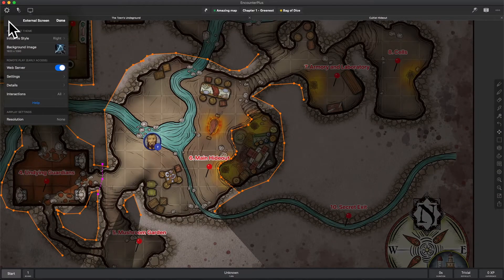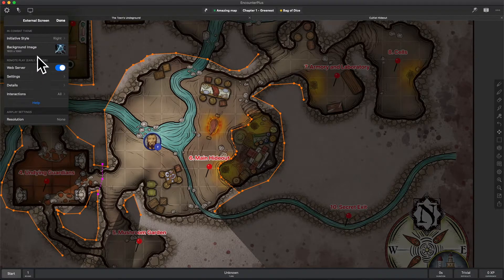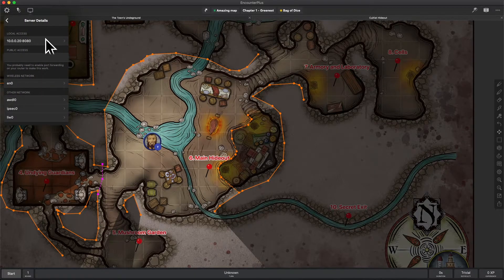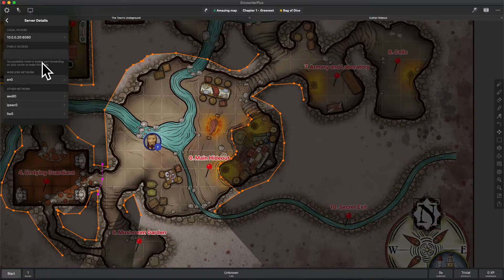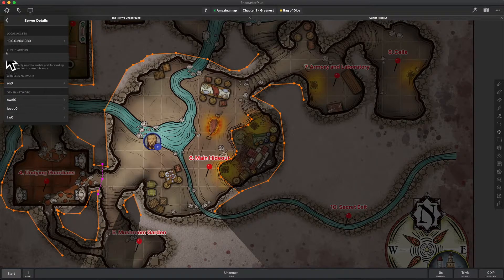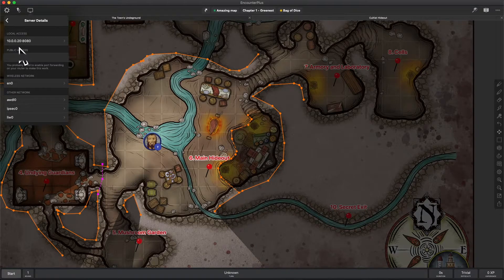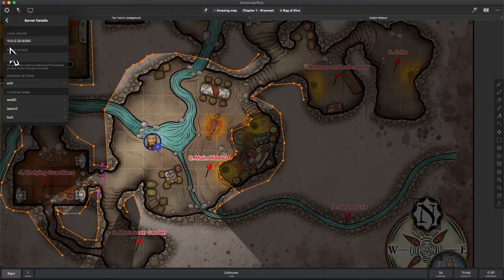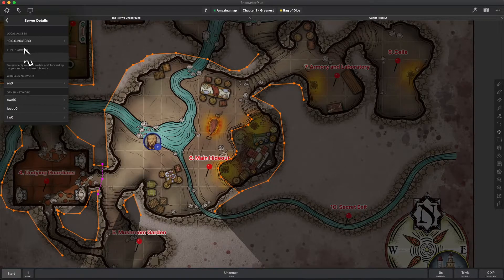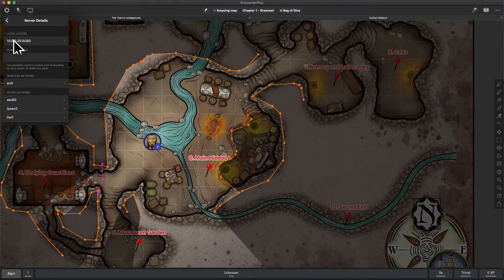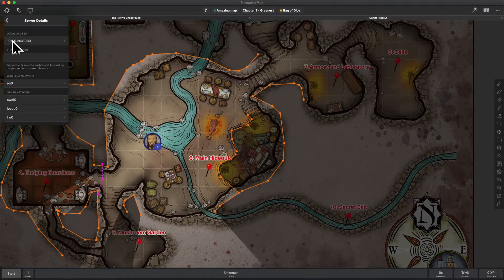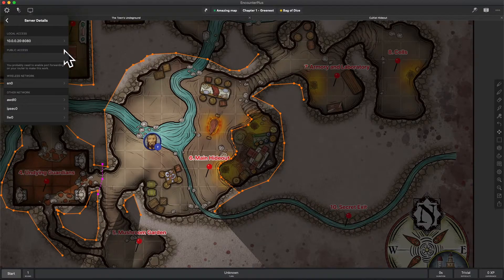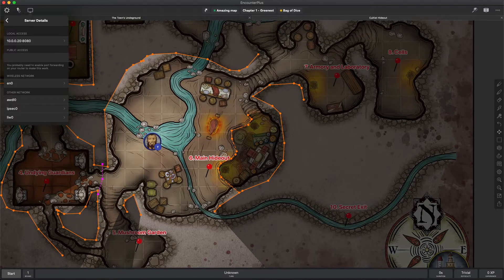So let's go back out of settings real quick here and take a look at what else we've got. This tells us a lot of information, starting with local access. This is our IP address, followed by the port. An IP address is just a number that the computer uses to say, this is me. It's like an address in real life.